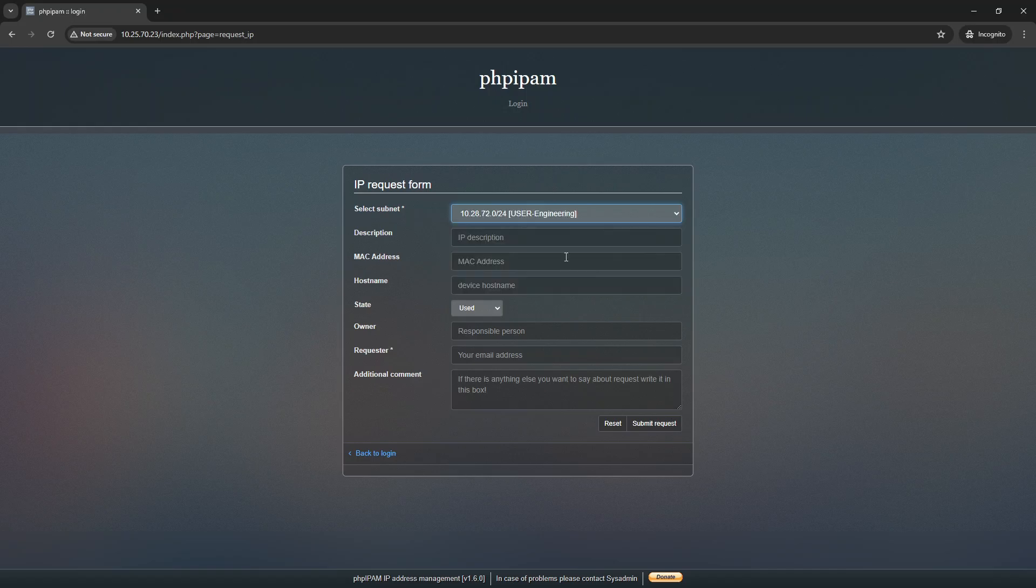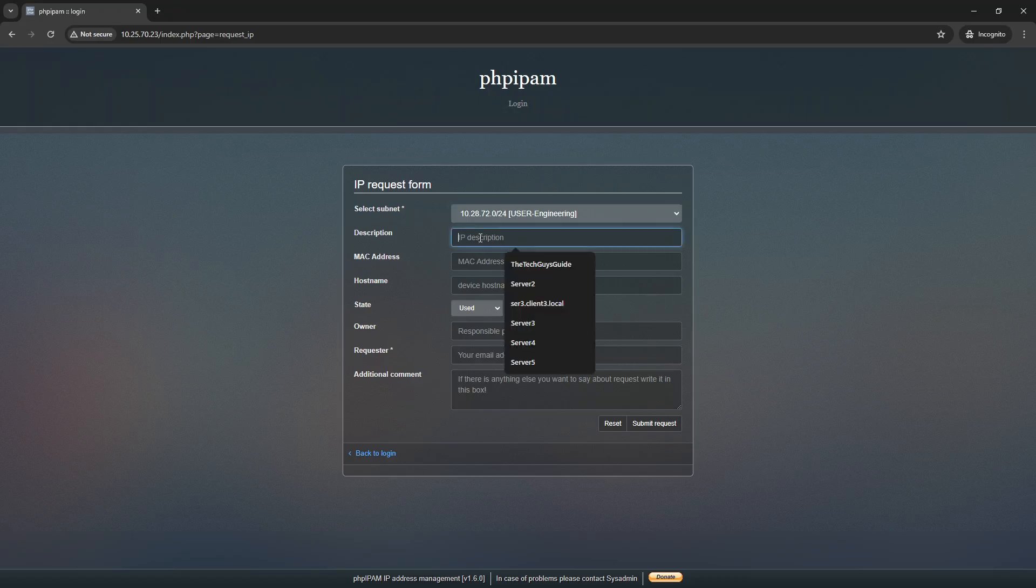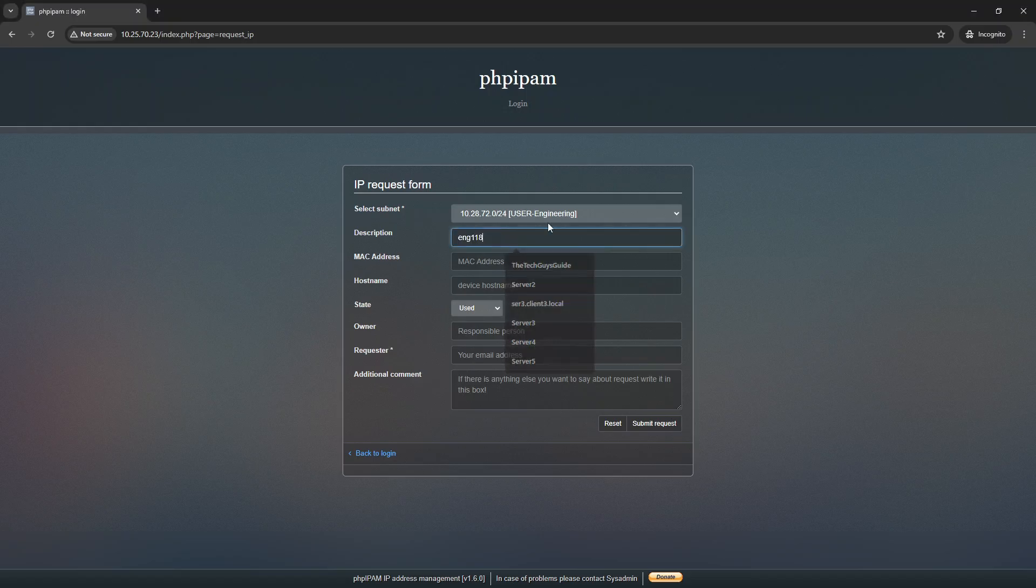To make the request, we have several required fields. We have to select the subnet, and this is where the request will be placed, and then who the requester is, and that's their email address. So in order to do this, we need to give the IP a description. I usually call it something like the name of the server. So I'm going to call this E118, because this is engineering.